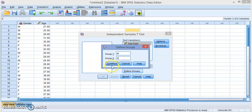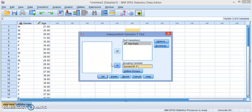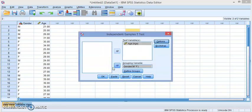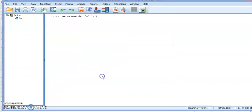Then click Continue and we're going to check the options, as we did with the one-sample test, to make sure that we have the right level of significance. If you want a 5% level of significance you have to enter 95 here as the confidence interval percentage. If you want 2% you change this to 98, 1% to 99, and so on. So we want alpha to be 5% and we're going to click OK.